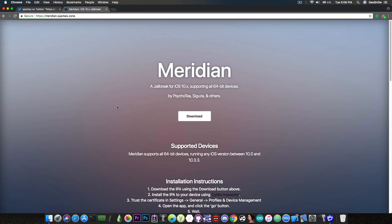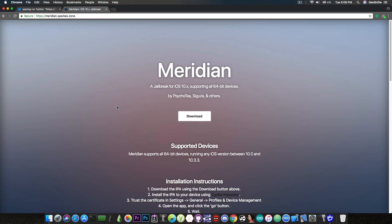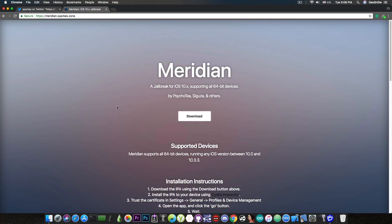You probably remember that for the 64-bit devices iOS 10.3.3, there is already a Jailbreak, and there has already been a Jailbreak for months. And that is, of course, Double Helix, there was also Goblin, and many others. But none of these Jailbreaks supported the iPhone 7 and 7 Plus. This one was the only one who promised to support the iPhone 7 and 7 Plus, but it was never released up until now.